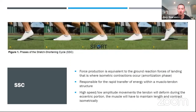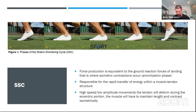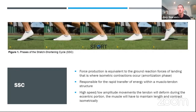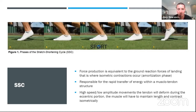Regarding the stretch-shortening cycle, coach Gino did a fantastic job earlier nailing down what it is. You have the lengthening phase, the amortization phase, and the concentric shortening phase. Force production is equivalent to ground reaction forces of landing — that is where isometric actions occur. We are transmitting the same amount of force into the ground as the ground is exerting on us.